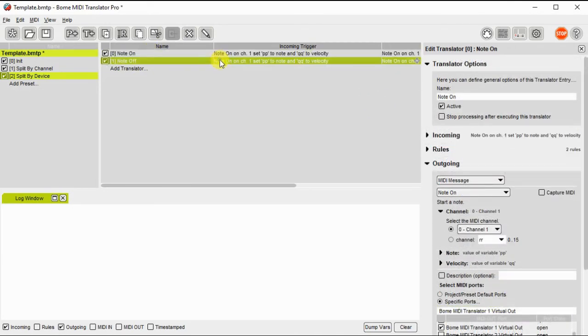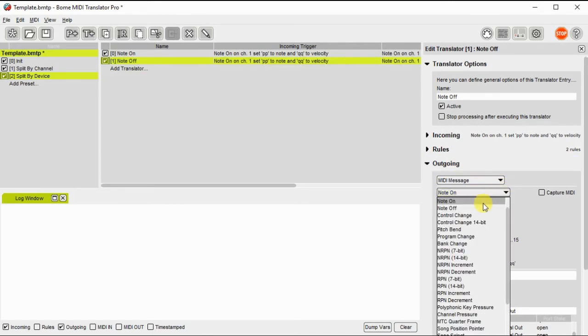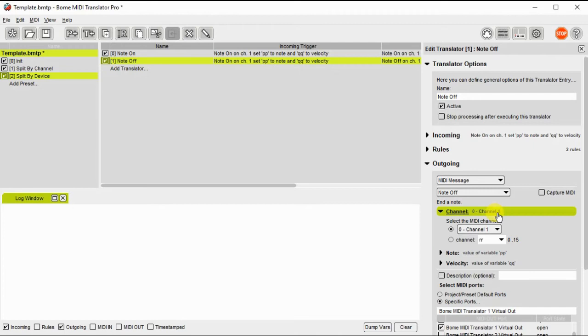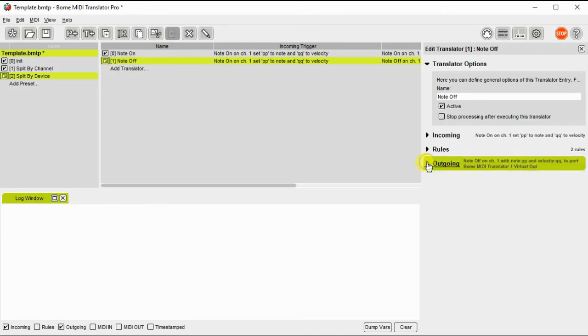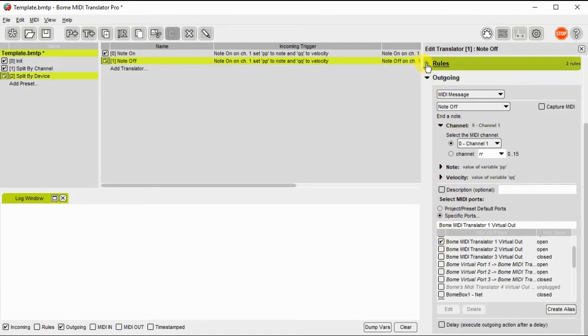For note off, I've just duplicated the note on translator and now I'm going to change the input values to note off and by duplicating the other translator, the rules will still apply for this. So the outgoing device is already properly set. We just need to make sure it's sending a note off.